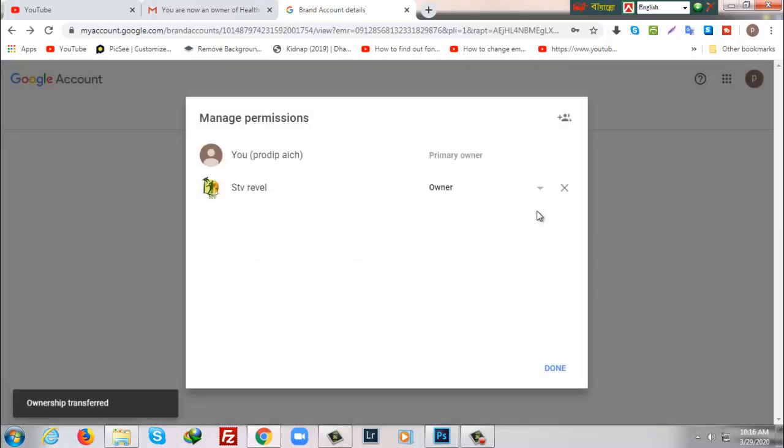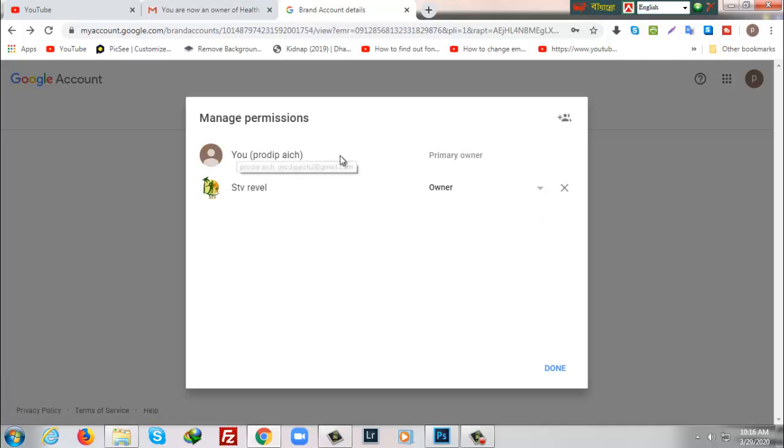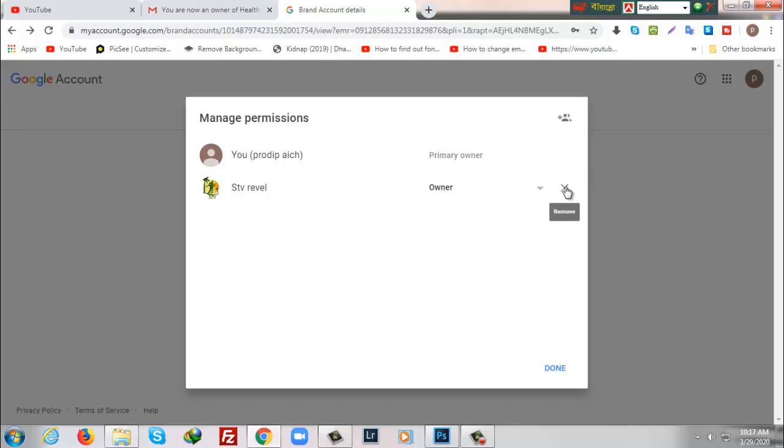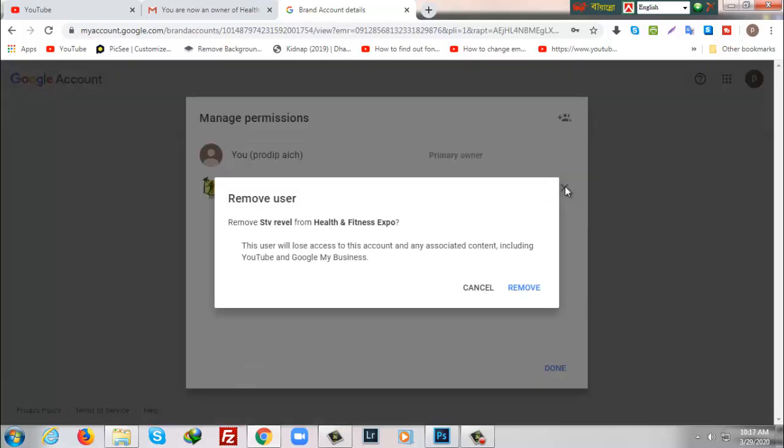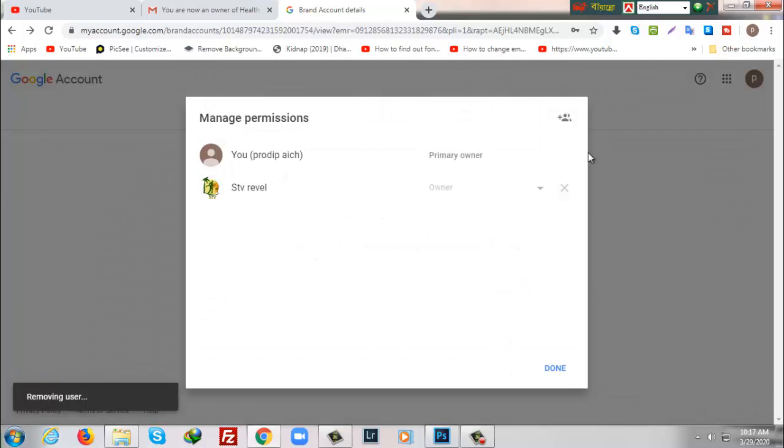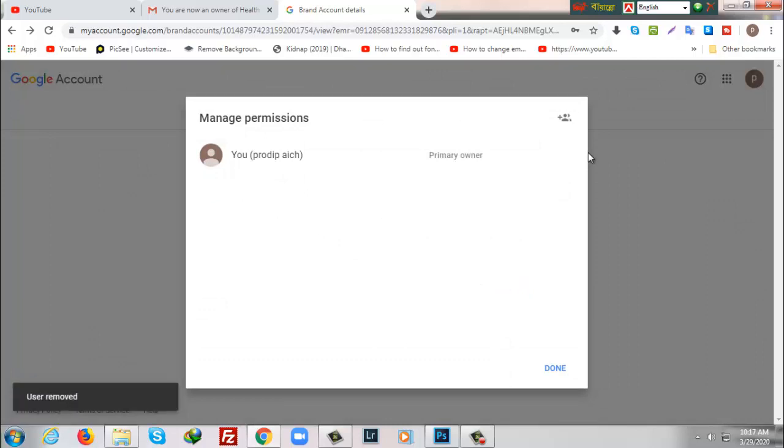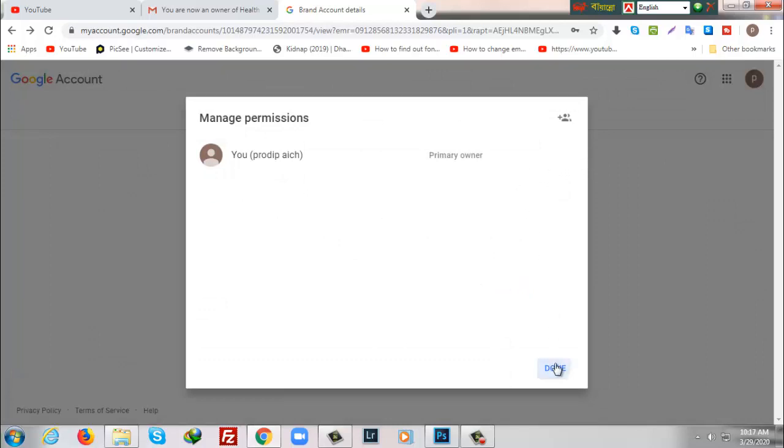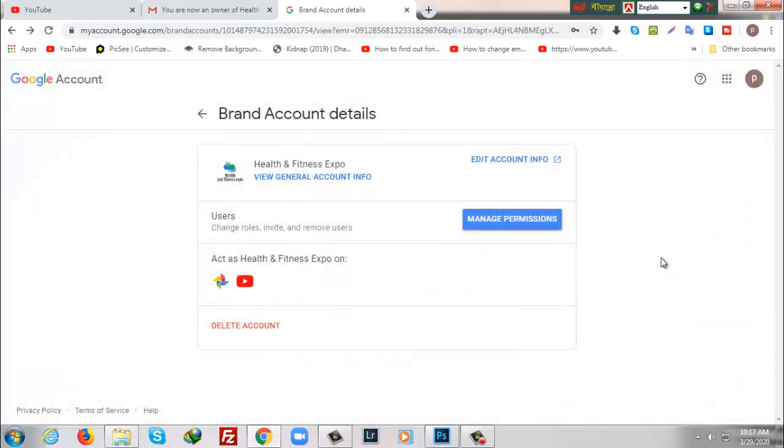As you can see, primary owner is now Pro Device and STB Reveal is only owner now. So I will delete this ownership from STB Reveal so that I will be only primary owner of this channel, so it will be successful transfer.